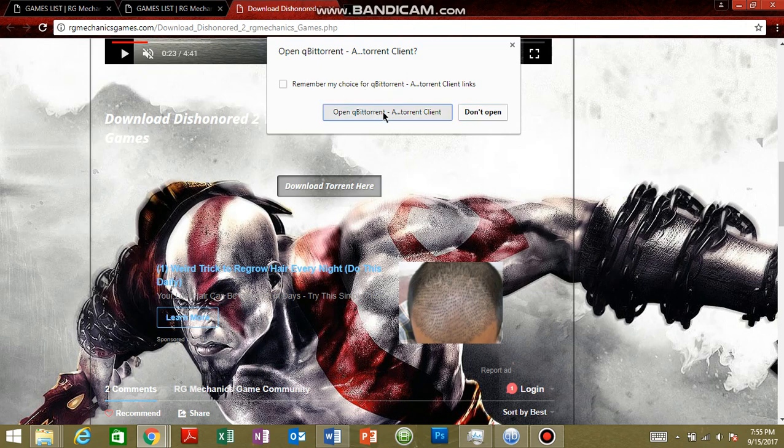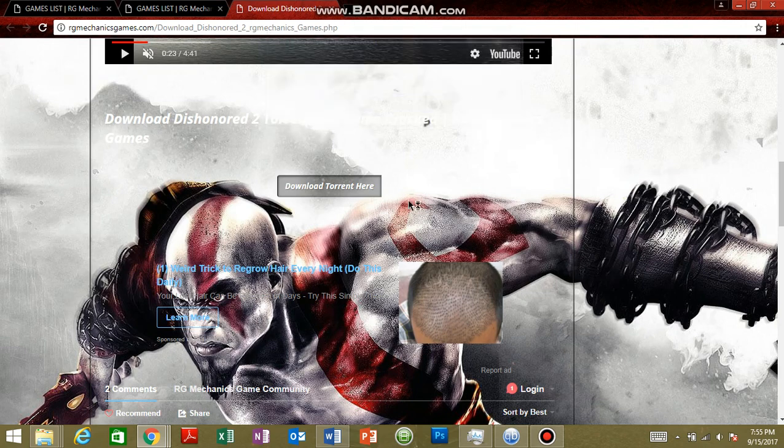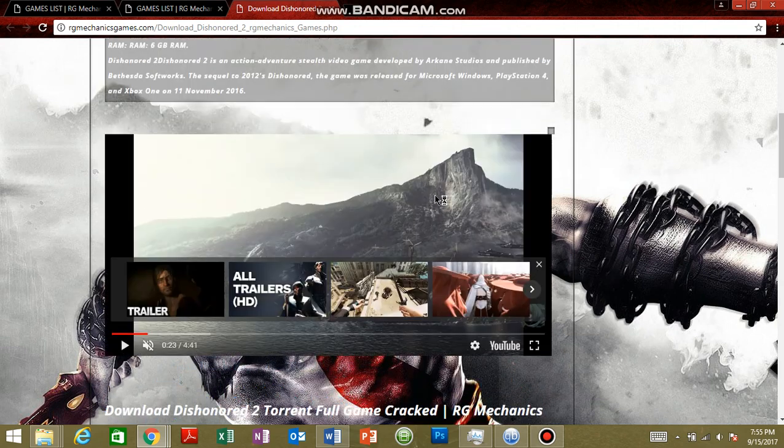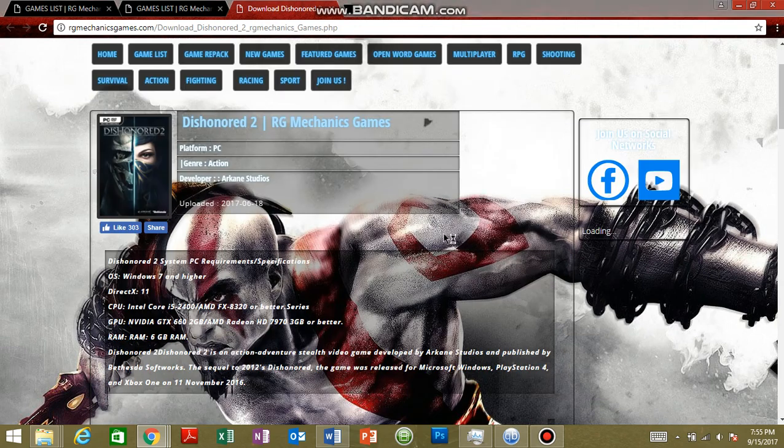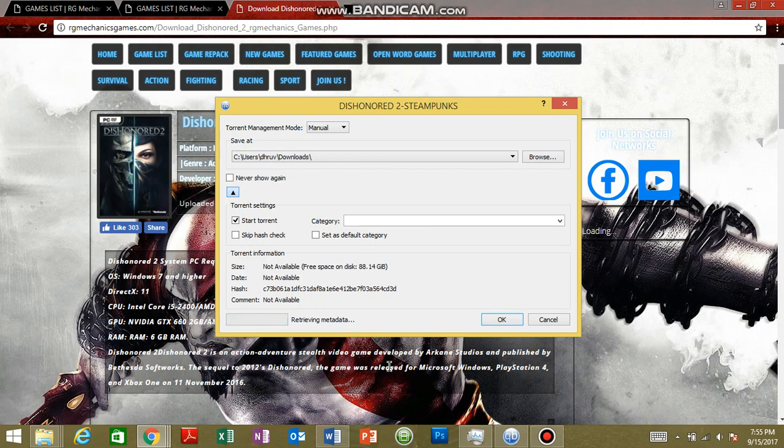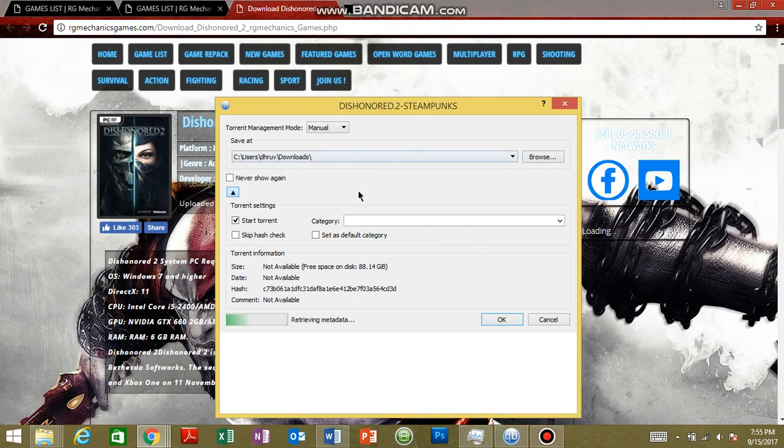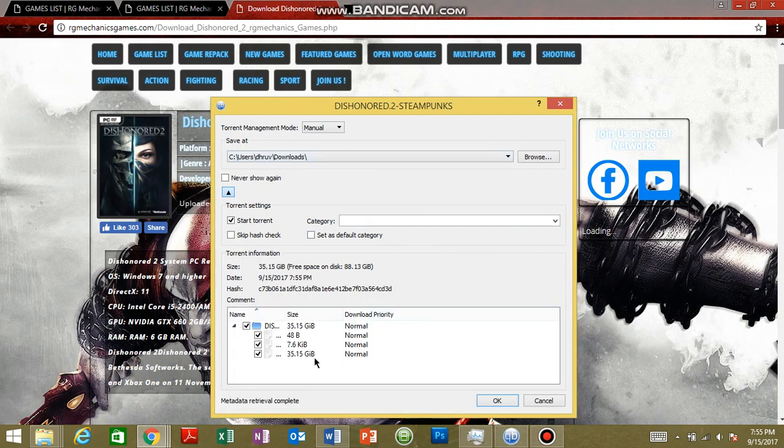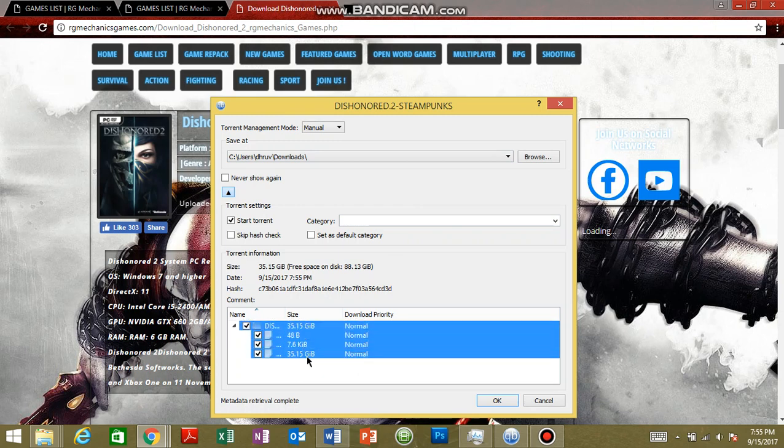Click on open qBittorrent. Now it will open the file, takes time. Then you check the file before - if it says screenshots, everything, and an RR file, it shows it's fake. But this is of Steampunks so we can trust it. See, it contains...